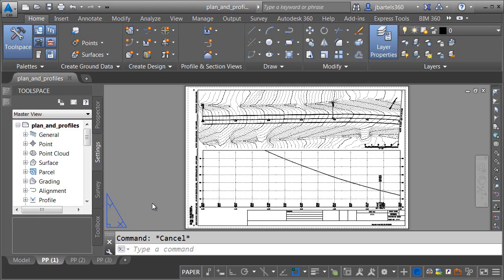When a design includes areas with steep slopes, profile views may end up being too tall to fit on the layouts. At times like these, profile views need to be split to allow the entire vertical design to be seen on the sheet.